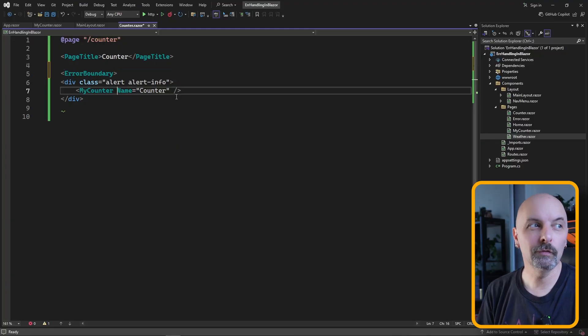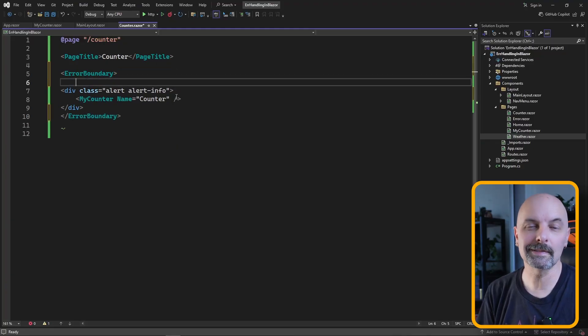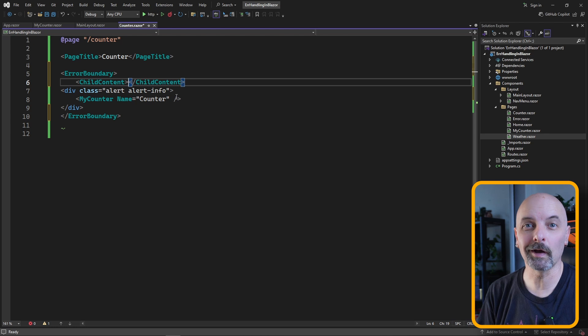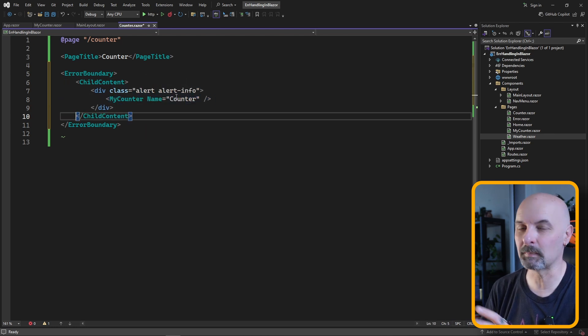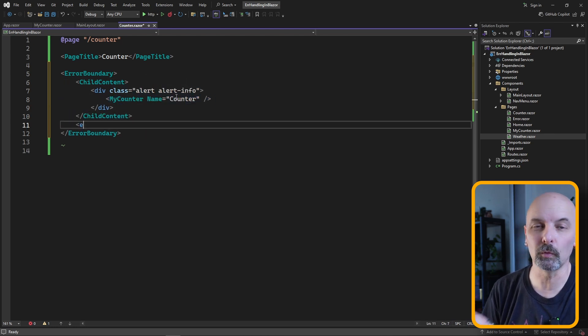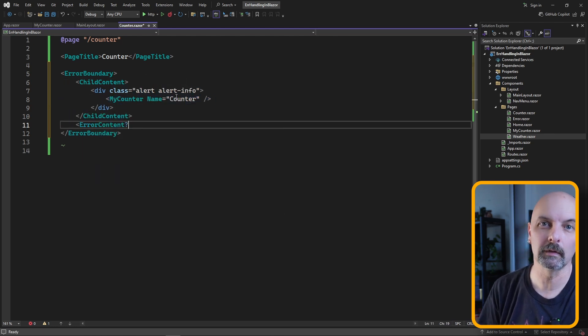This is a feature that was introduced into .NET 6 and it allows us to isolate and handle exceptions relating to a specific component, and it prevents the whole application from crashing. You can think of this as a try-catch block but specifically for UI components.